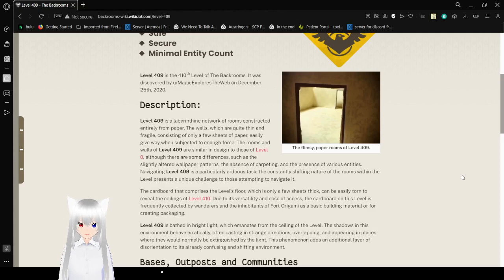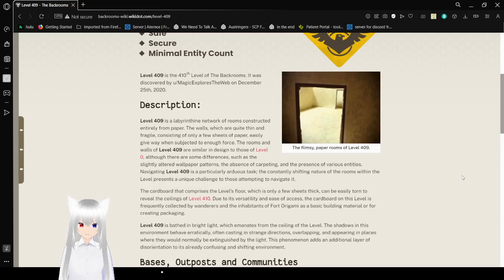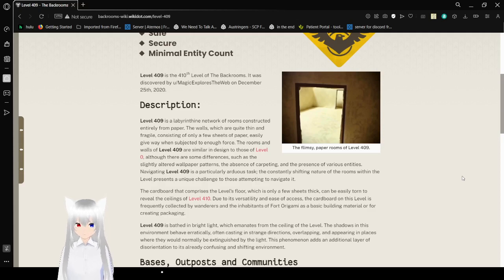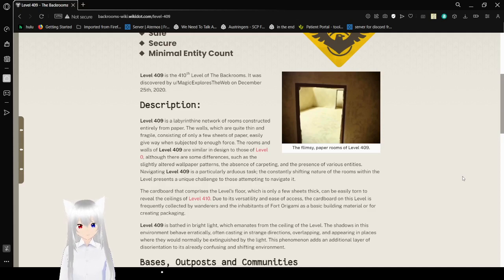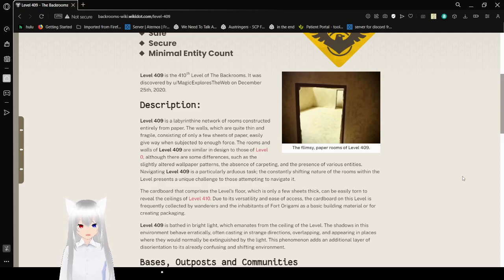Description. Level 409 is a labyrinthine and dynamic network of rooms constructed entirely from paper. The walls, which are quite thin and fragile, consisting of only a few sheets of paper, easily give way when subjected to enough force. The rooms and walls of level 409 are similar in design to those of level 0.